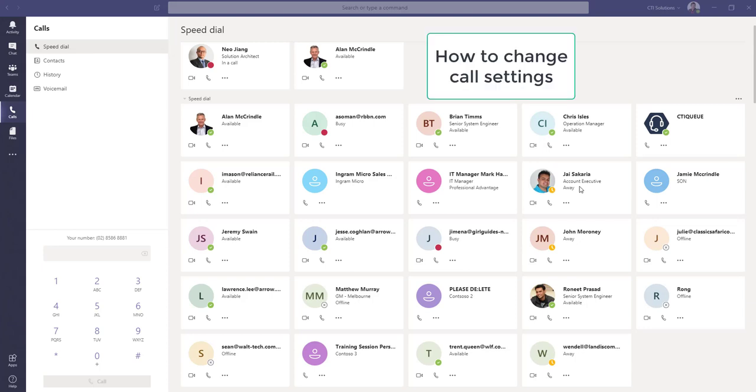In this Microsoft Teams training video, I'm going to focus in on the flexibility Microsoft Teams provides users in relation to changing their call settings.